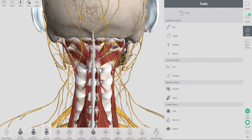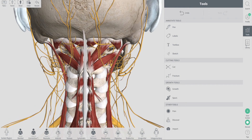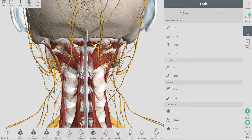So this little triangle of muscles here — where this one, this one, and this one all meet — these are collectively known as your suboccipital muscles, on either side.